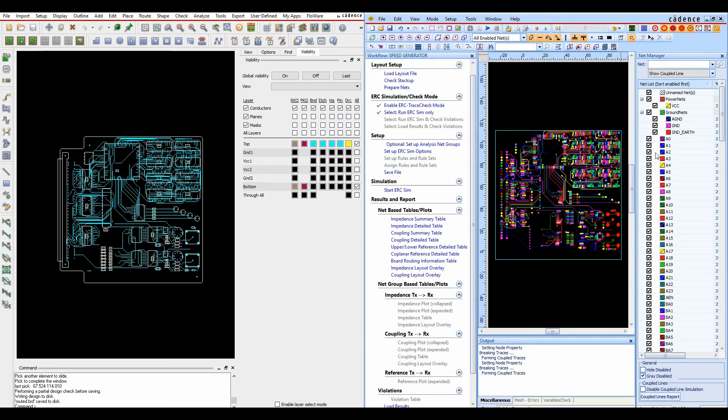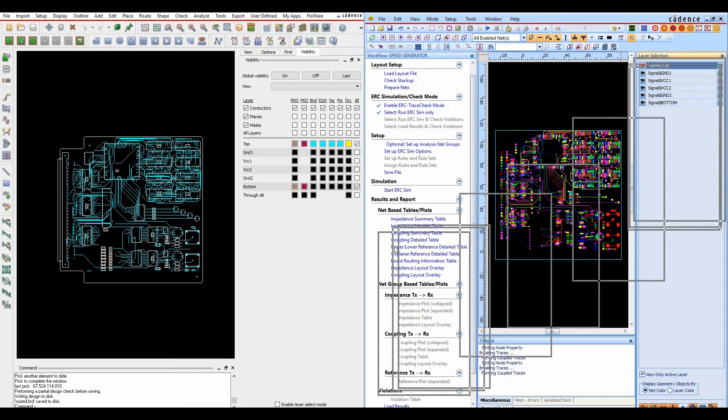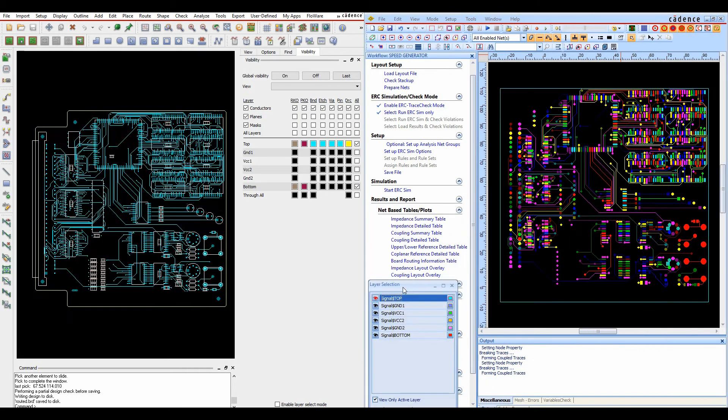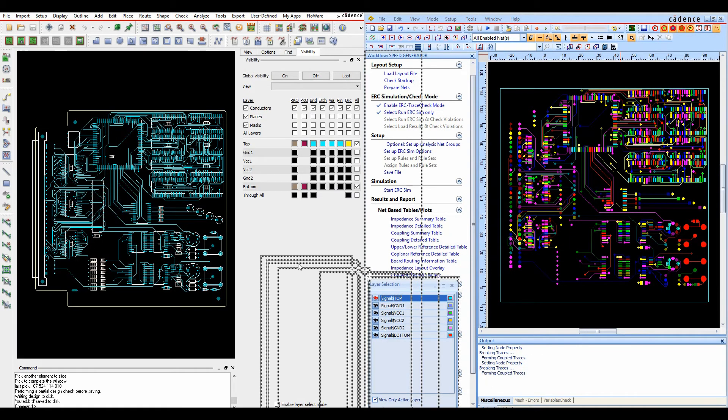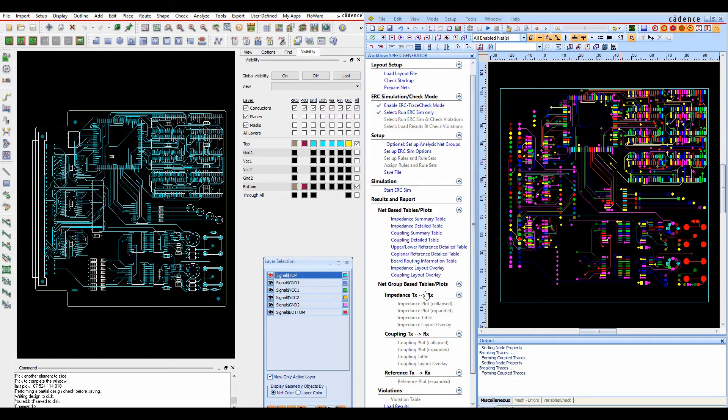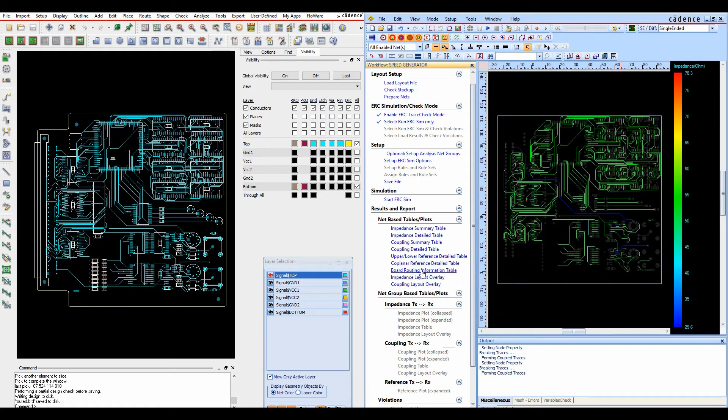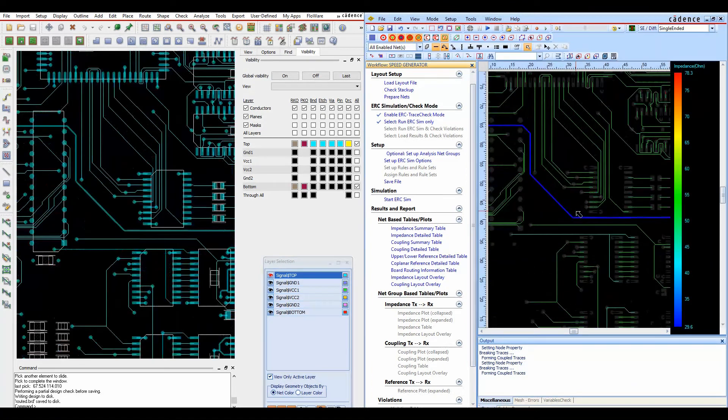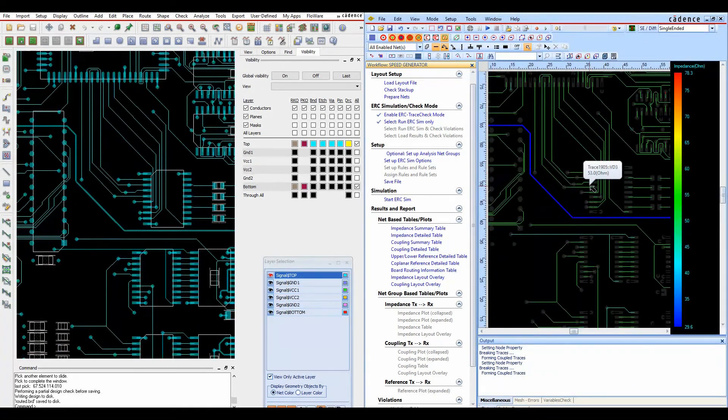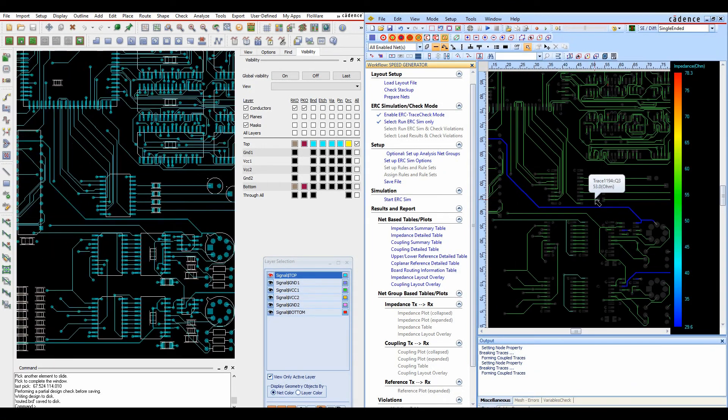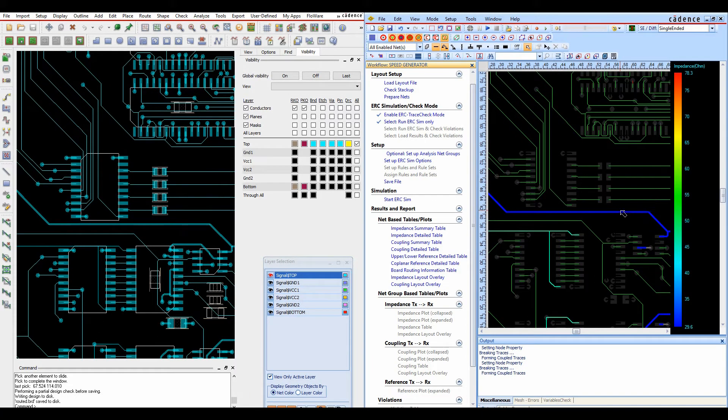So once the simulation is finished, we can just get rid of the net manager and we've got our layer selection managers. We can toggle between looking at layers. We've got some reports here that we can look through but basically we've got an impedance layout overlay which gives us an impedance chart of 29 up to 78. We can zoom in here and it's going to zoom in on the PCB. If we zoom in on the PCB it zooms in on ERC and vice versa.